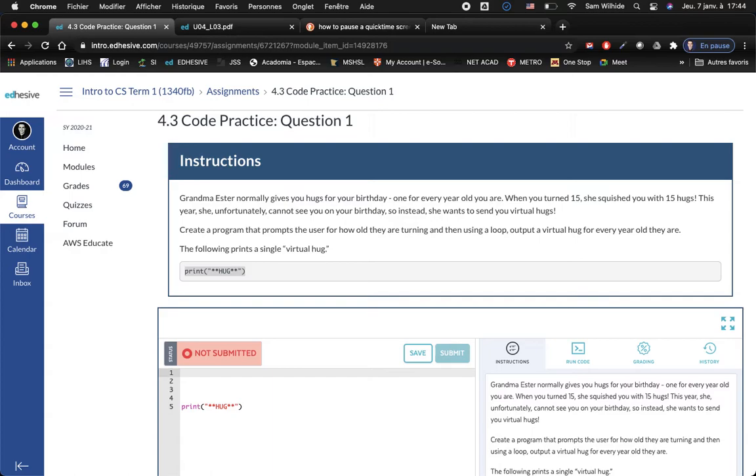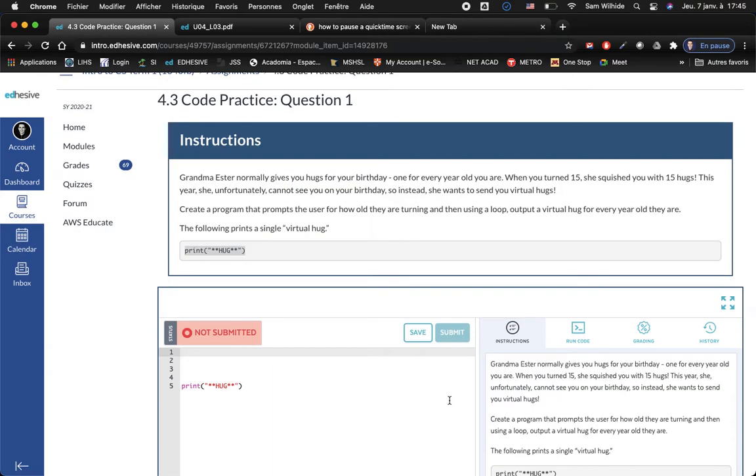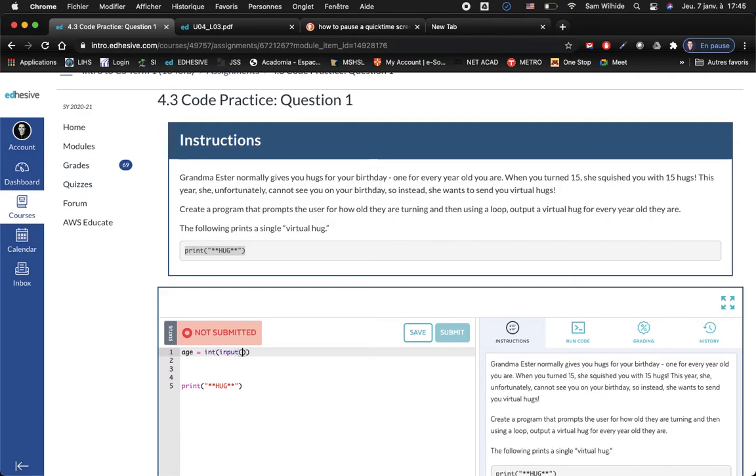This is how you output one hug. So we're going to need that somewhere, print hug. We can have any kind of question, how old are you or what's your age or something like that. For our input variable, let's make it an integer, input how old are you.